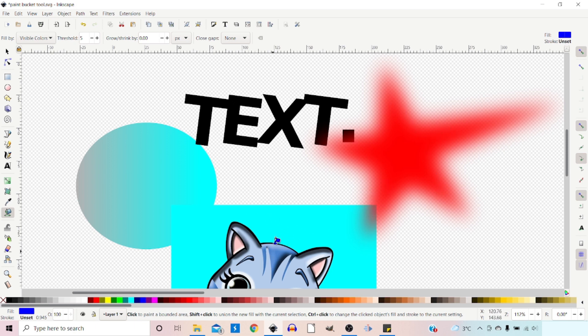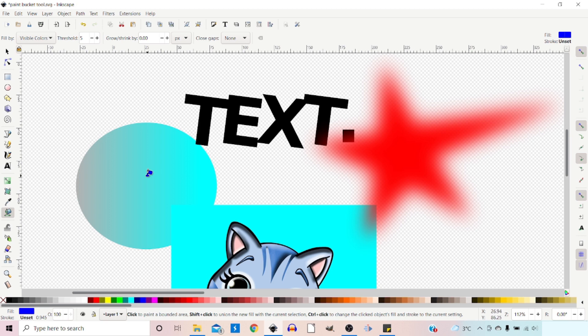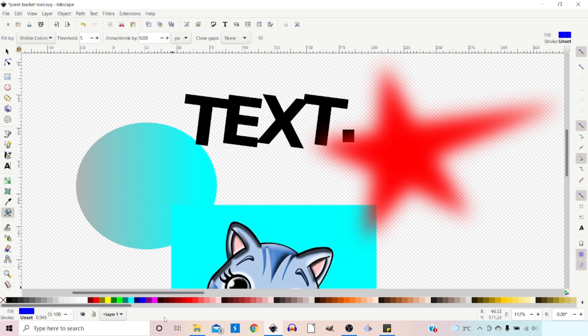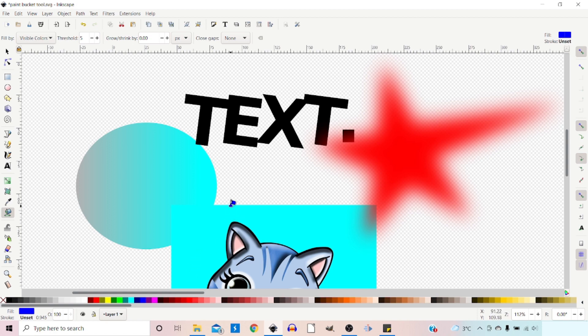Down the bottom we've got a PNG image, and over to the side I've got an ellipse with a gradient. The PNG image and the ellipse are the same color at this point. If we click on this area, it says 'area is not bounded, cannot fill' because part of it's off the screen.